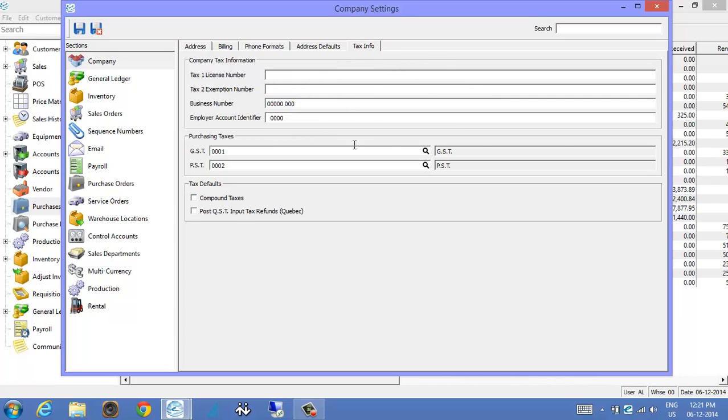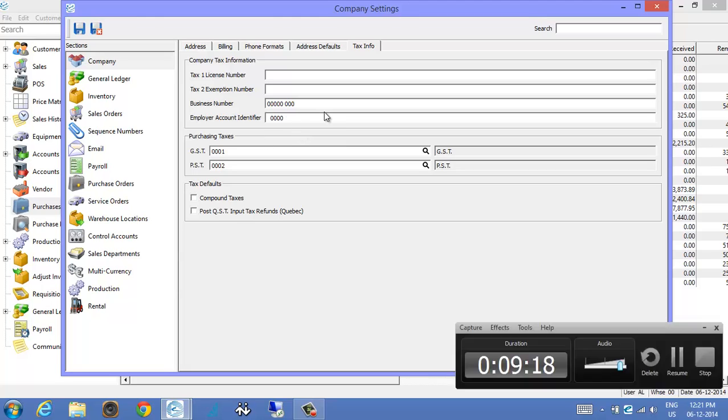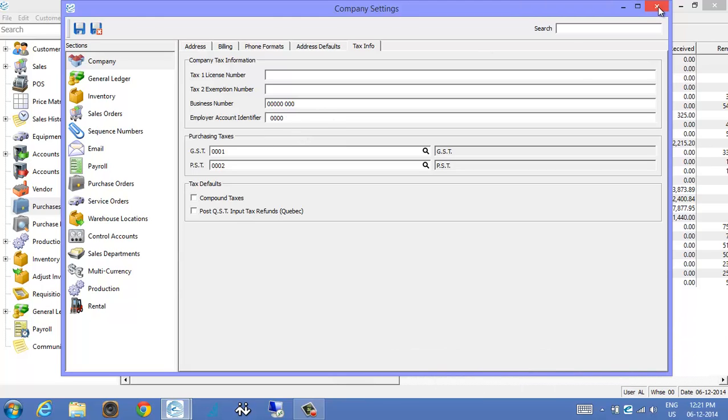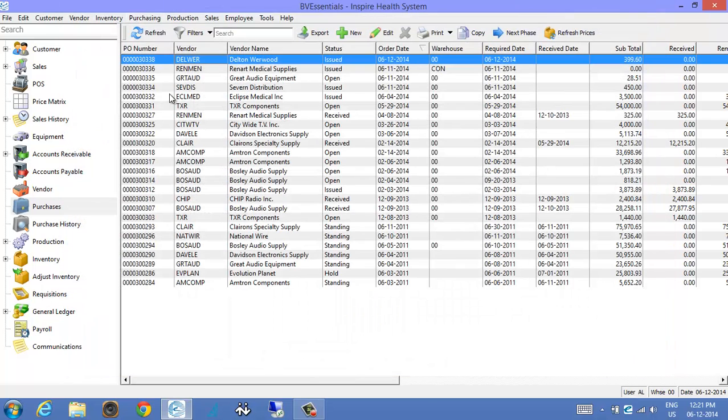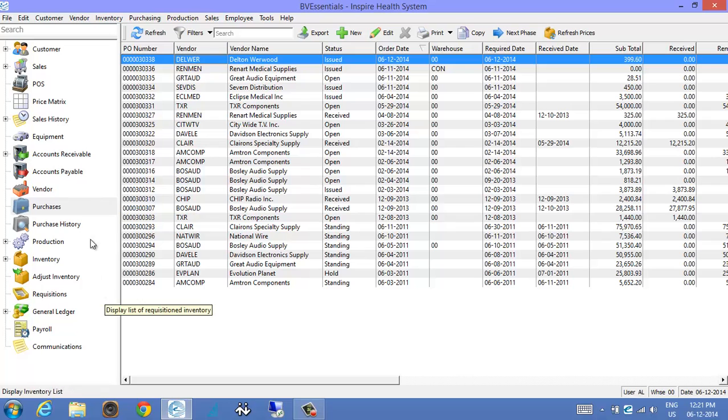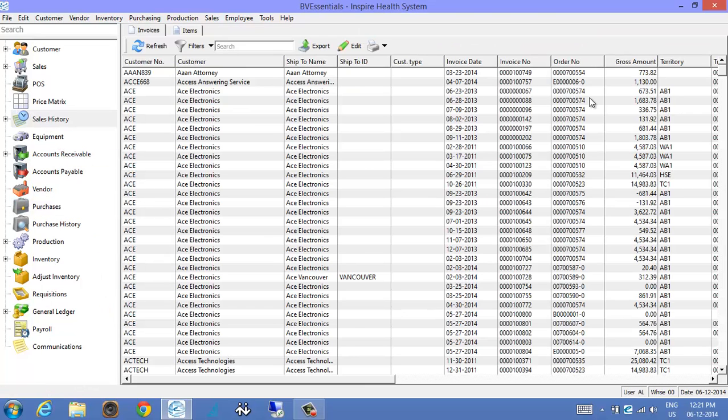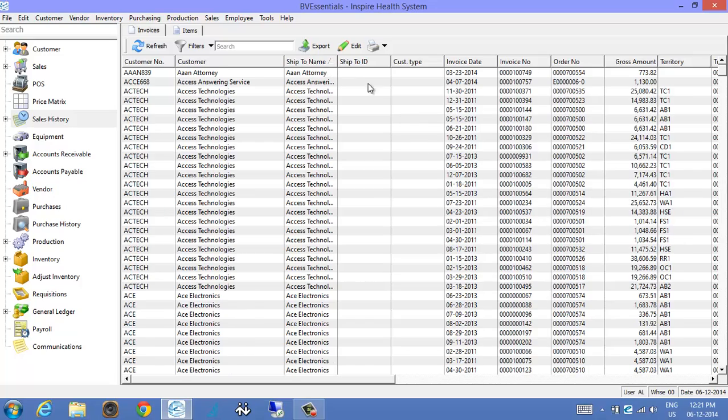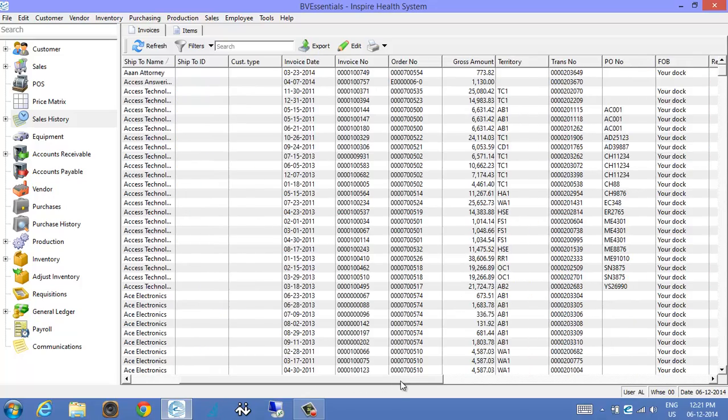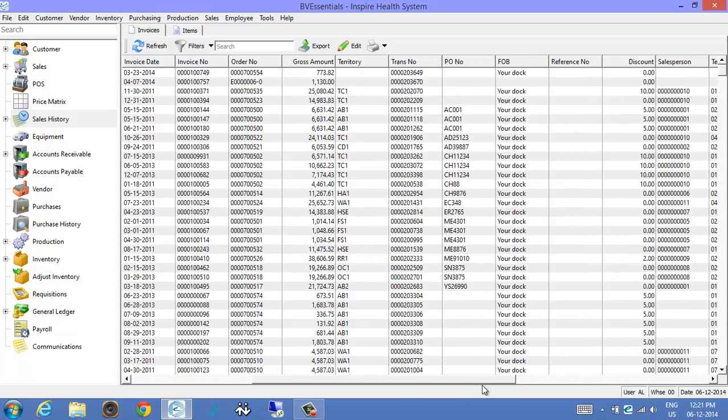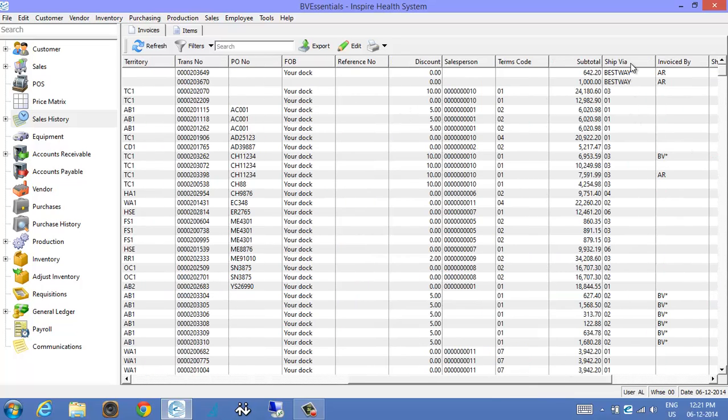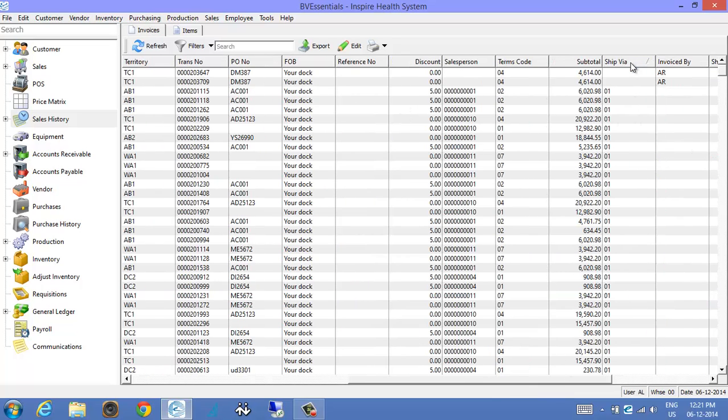Okay, for those users that needed to know how product was shipped after the fact in a quick and easy way, you go into sales history. And on the sales history left list, now we have the ship via which is here. So we just added a column here so you can find your ship via quickly and easily.